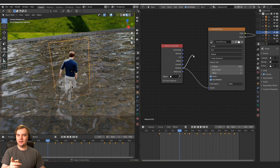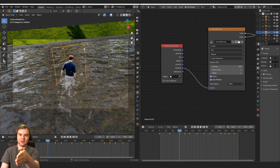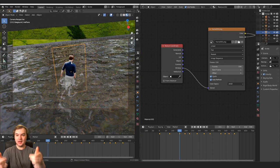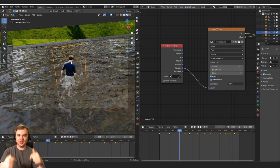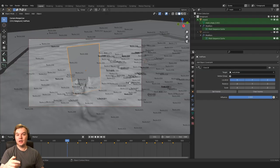So that window texture coordinate, all that's doing is saying from whatever angle you're looking at that plane, project the image from that angle. Since we're using the camera solved camera, it's the original camera just represented in 3D space.